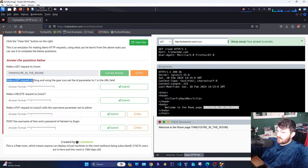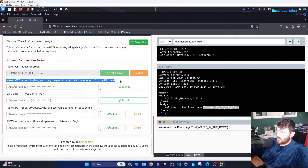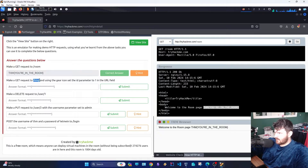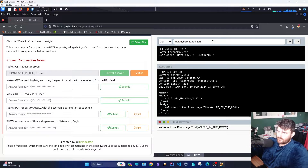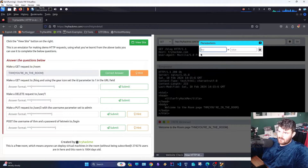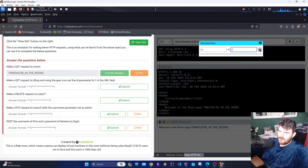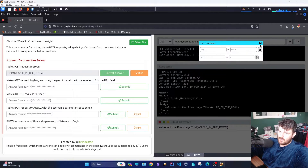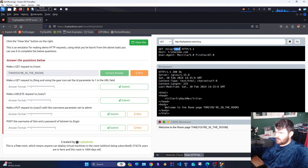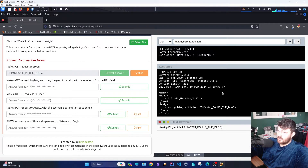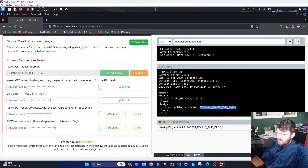Make a GET request to BLOG and, using the gear icon, set the ID parameter to 1 in the URL. We want the first article in the blog. We use the gear — key is ID, value 1. We save it. The query is on and the response is a 200 OK. We have the second flag.